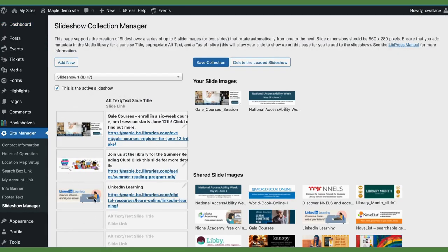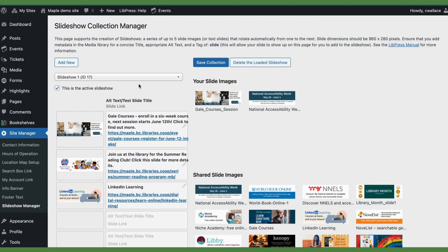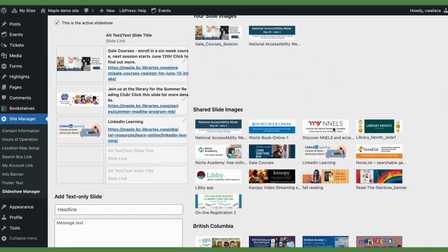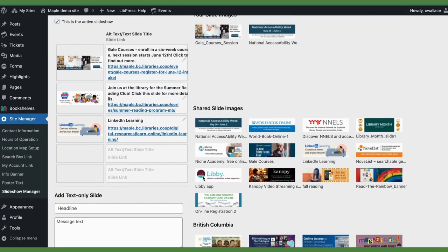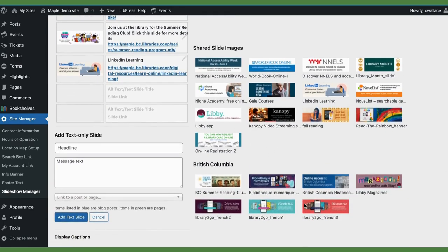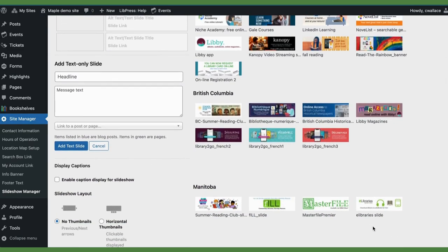On this page you'll see the active slideshow. You may have other slideshows available by clicking here. You will have the area where your slide images are. You have shared slide images which are shared with you by the LIPRESS coordinator. There are some that are specific to British Columbia and some that are specific to Manitoba.